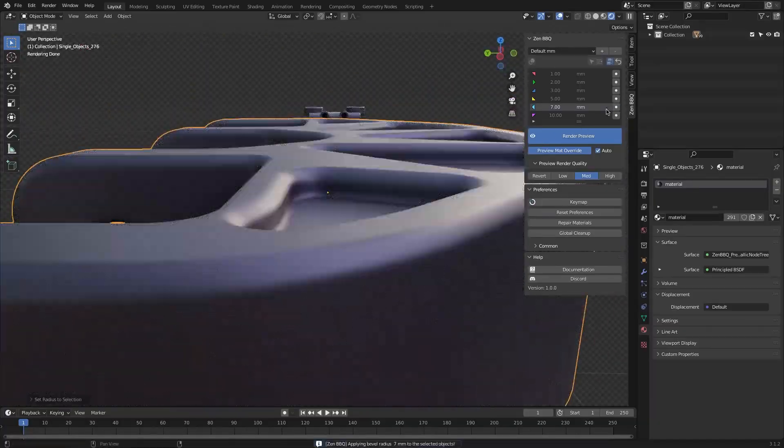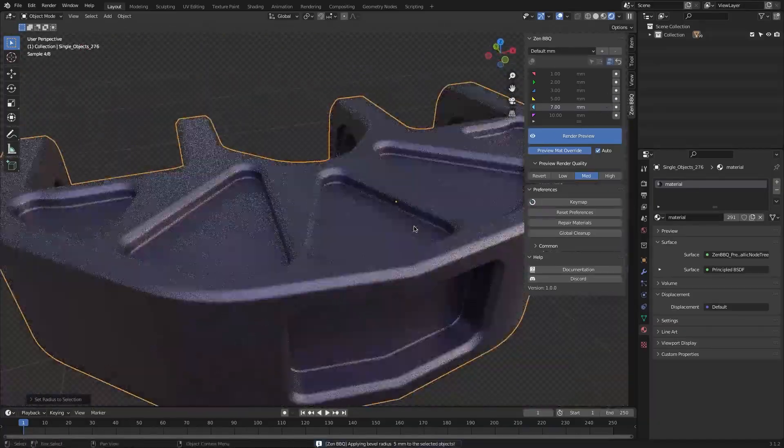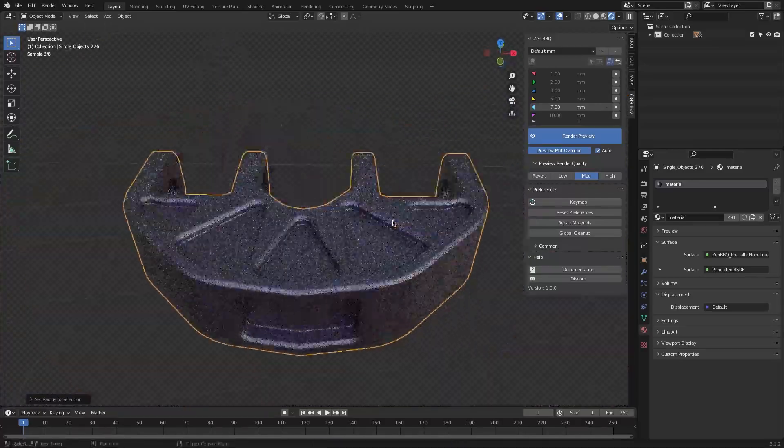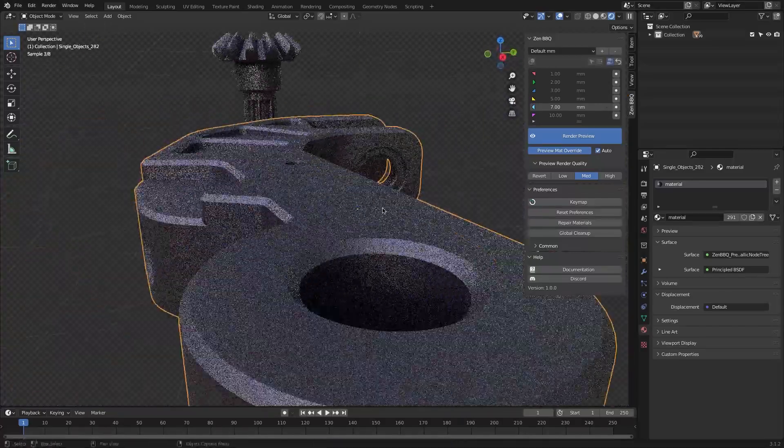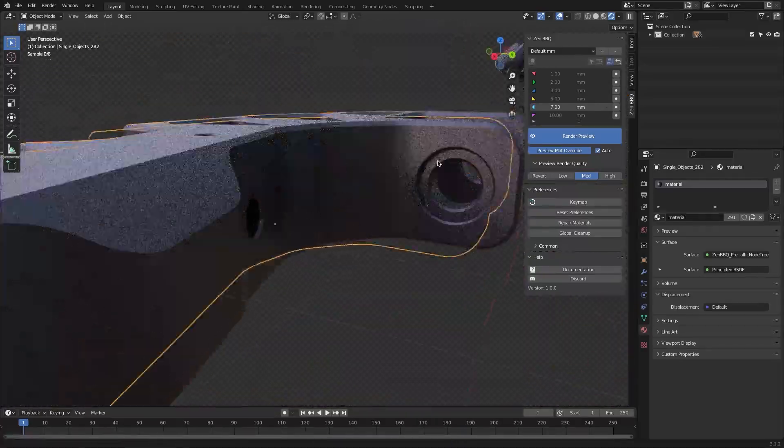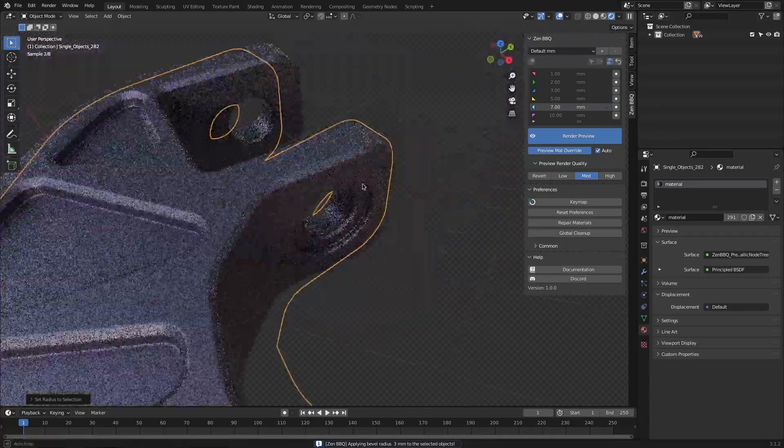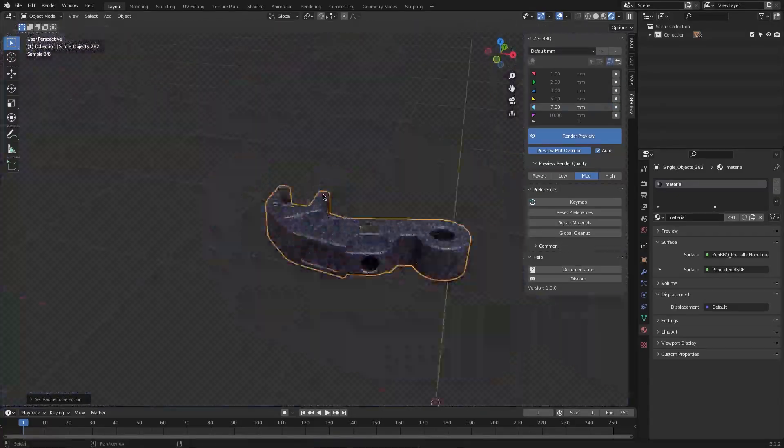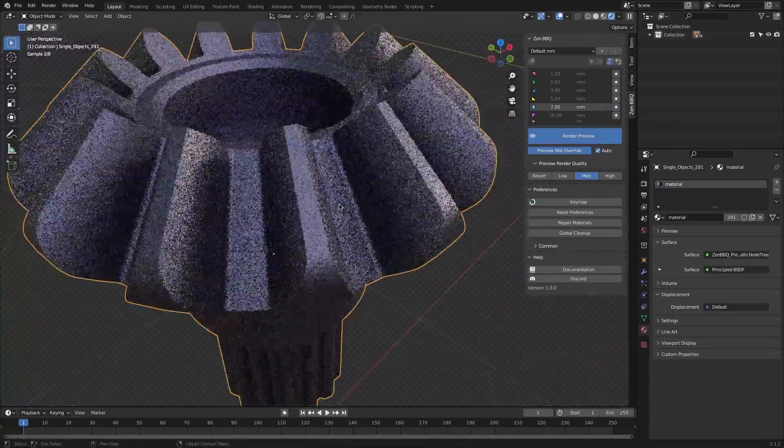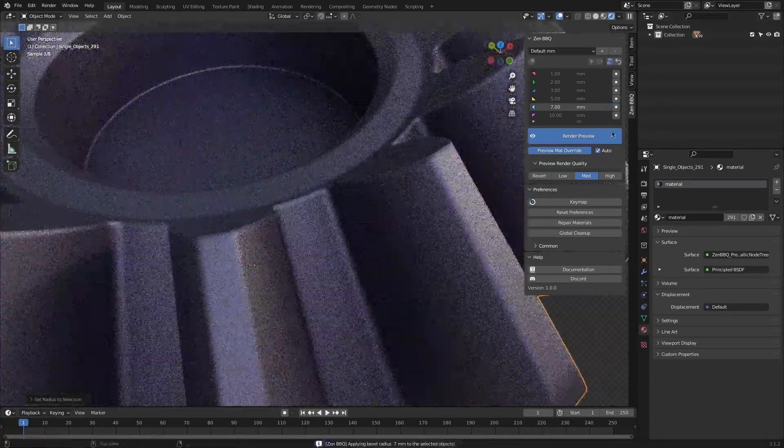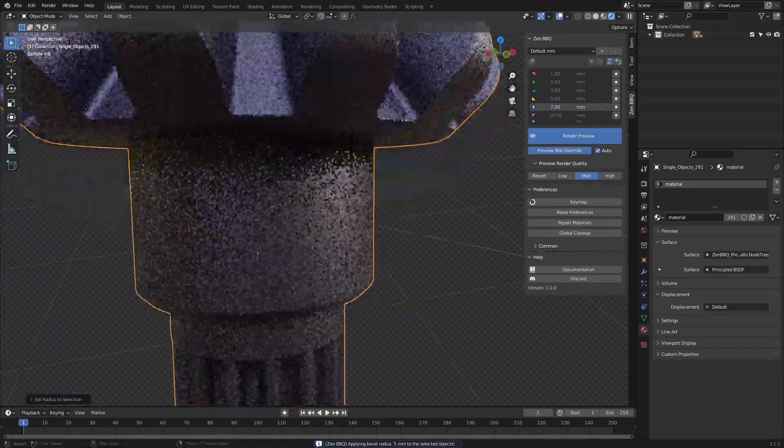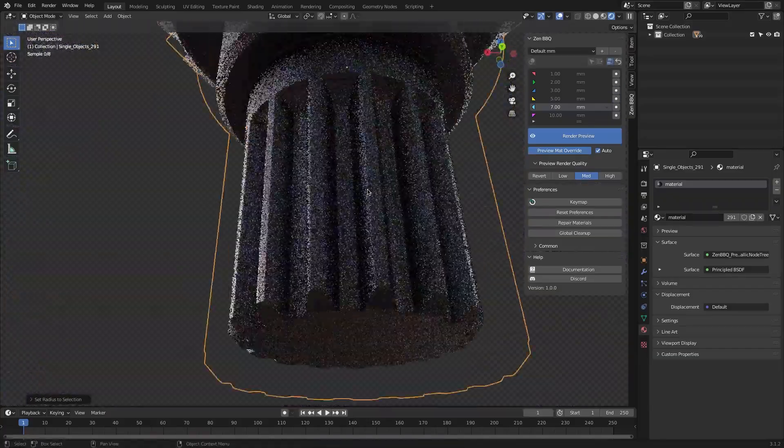If you are a modeler, you know that you always have to model your mesh while keeping in mind to tighten your edges and keep good topology for applying subdivisions or the bevel modifier later. With Zen BBQ, you can forget about all that and just apply the bevel to the whole mesh without the need for any extra geometry.